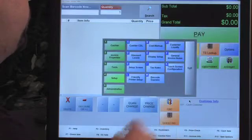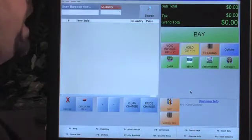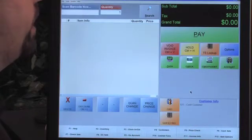Once you complete that, you do need to save and exit, and you'll have to log out and log back in to make those changes display on the TS lookup screen.